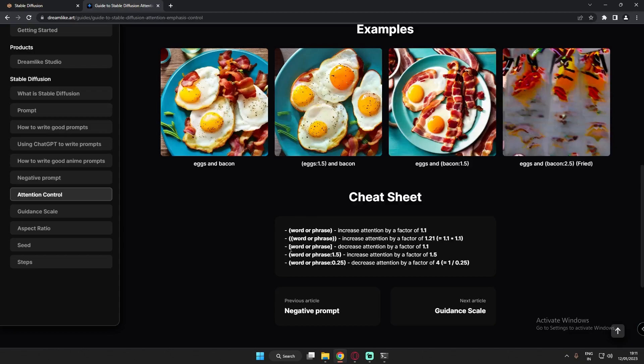If you use square brackets around a word or phrase, it decreases attention — it focuses less on that word or phrase. You can also add a numeric value like 1.5 to increase the attention factor by 1.5, focusing a lot more on that word. If you go below 1, like 0.25 or 0.5, it decreases the attention factor.